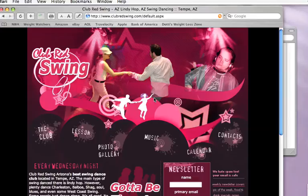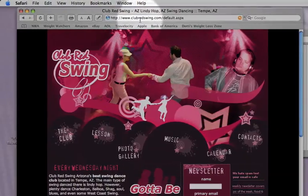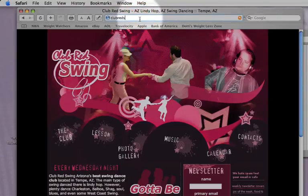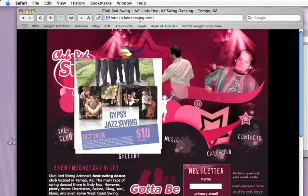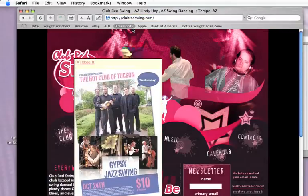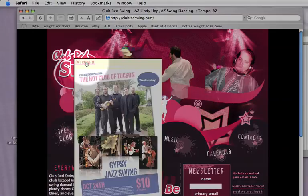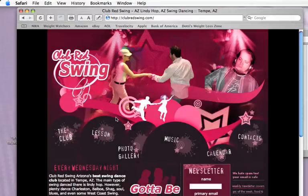What you want to do is navigate to the Club Red Swing site — come up here and type in clubredswing.com. Now you're here. Something fancy like this may or may not happen depending on whether we have a show coming up. You can just click here to close it, right there.